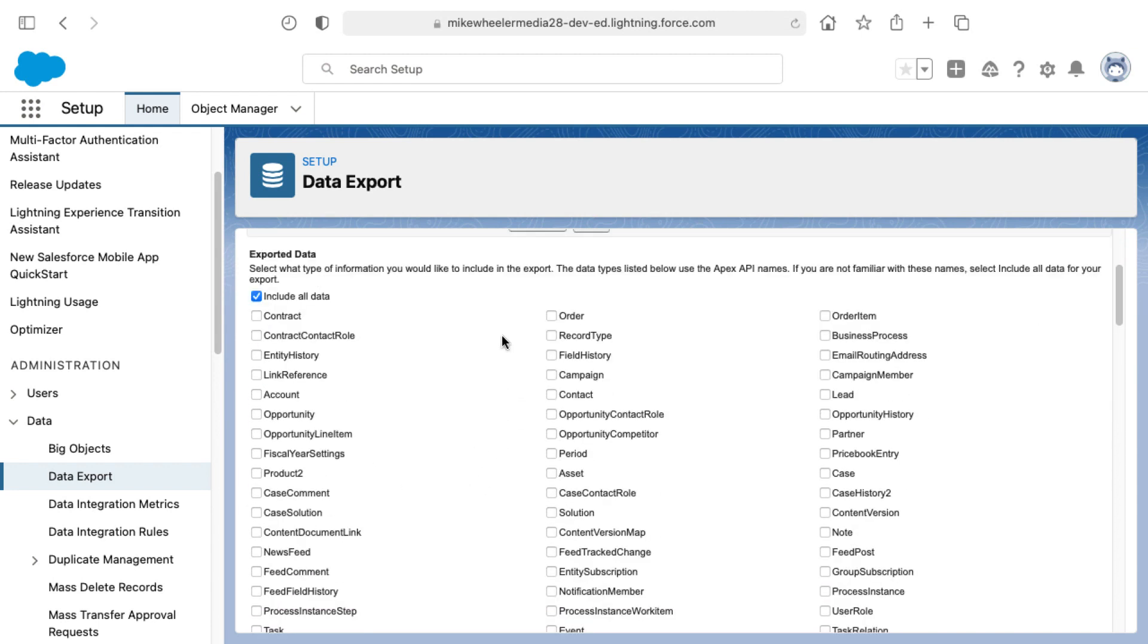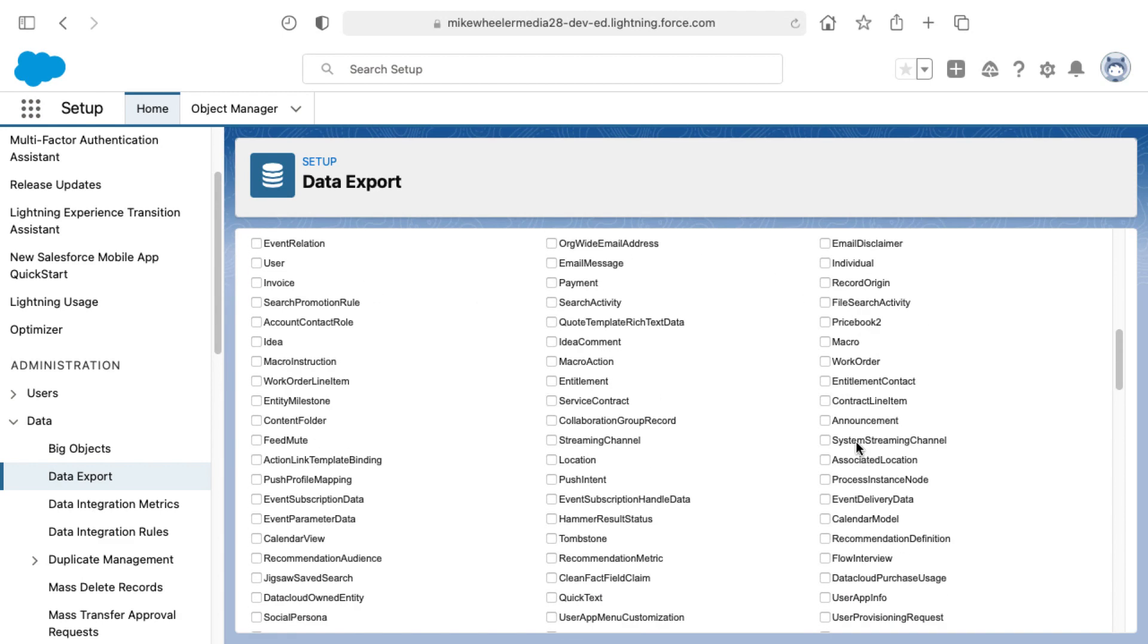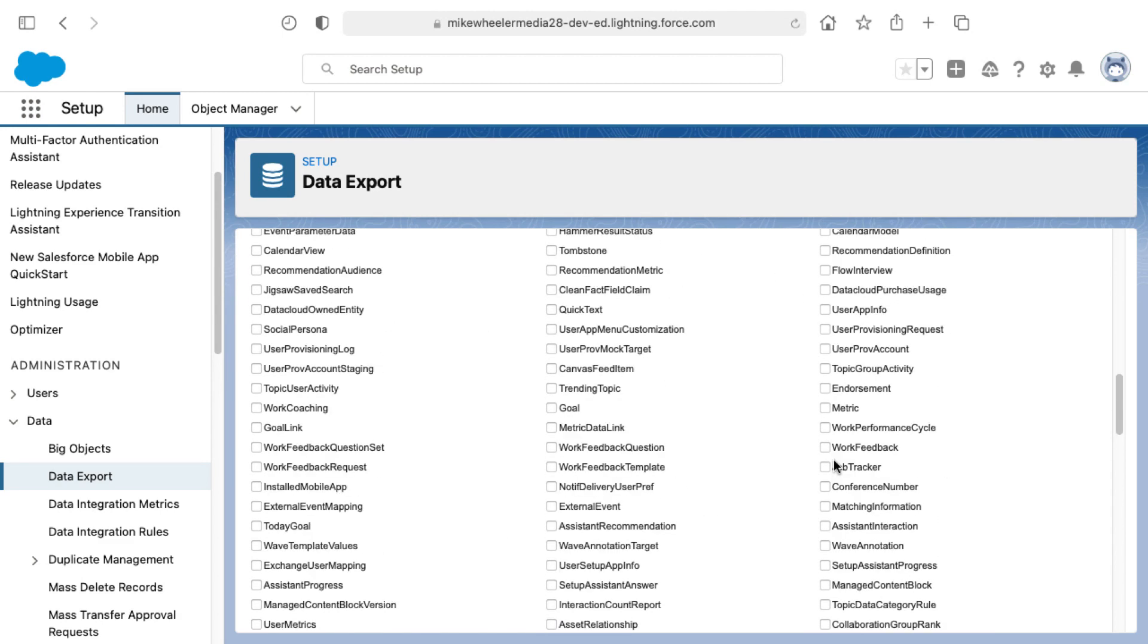You can go and specify which individual objects you would like to include in your export or you can include all data and that will provide you with a zip file or multiple zip files that contain CSV files, one per object. So for example, in the zip file, you would have a contract.csv and order.csv, et cetera, all the way through for all of these different objects.